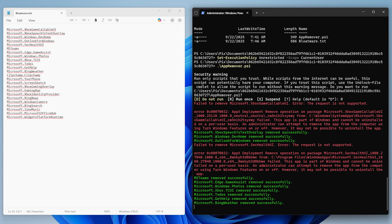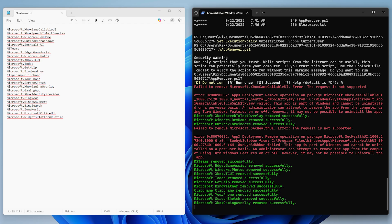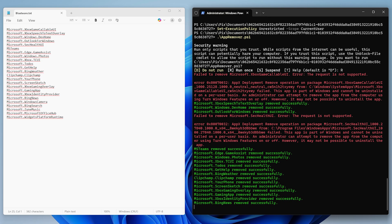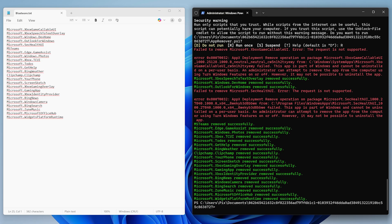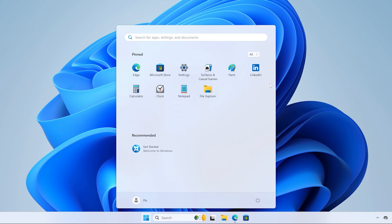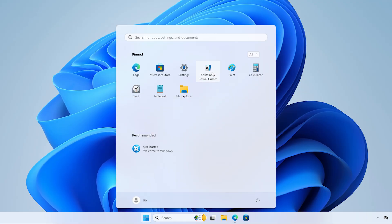You might notice some errors in red here. These are related to some system apps that can't be removed, so don't worry about it. As you can see, we have way less bloat in the start menu now. Some apps might still be there, but they're usually just shortcuts. You can just right-click on them and select Uninstall.